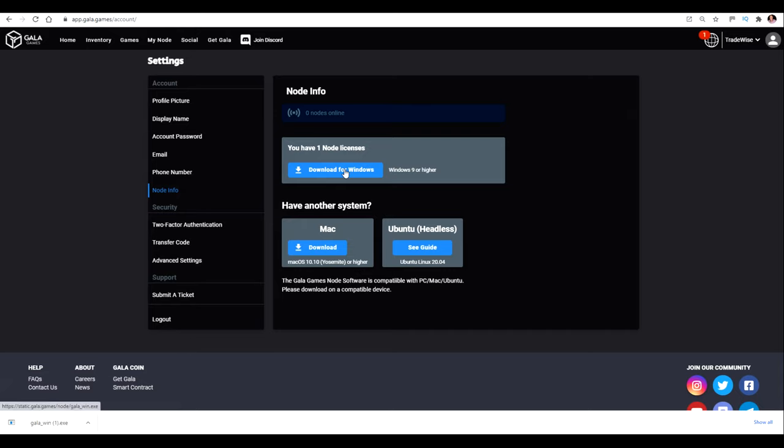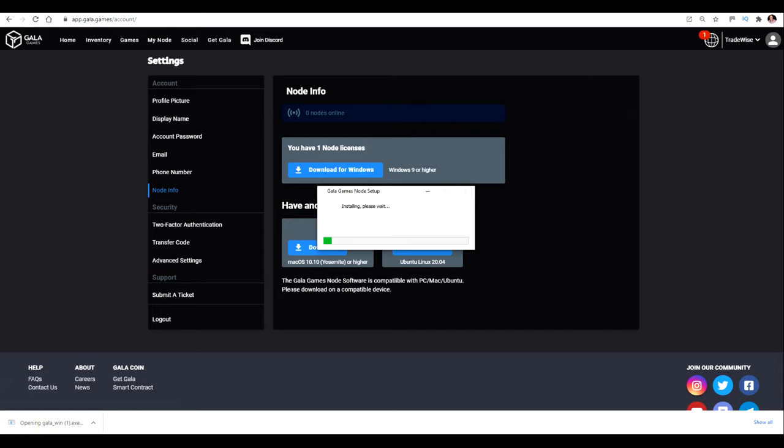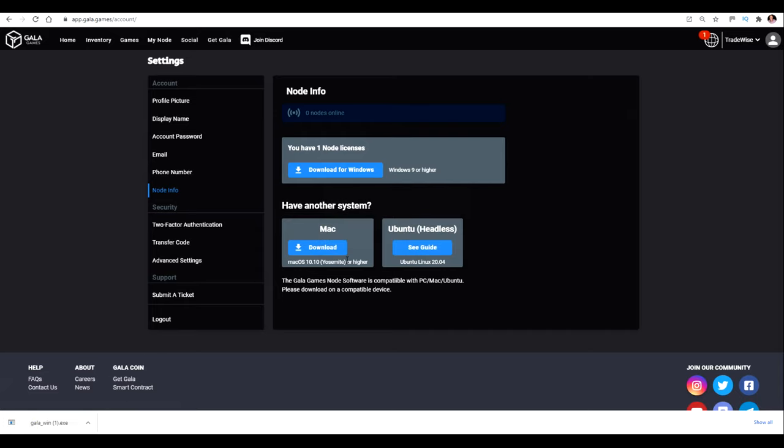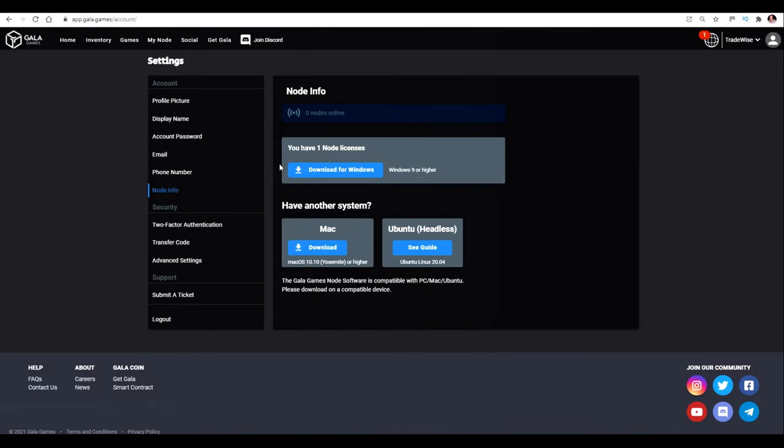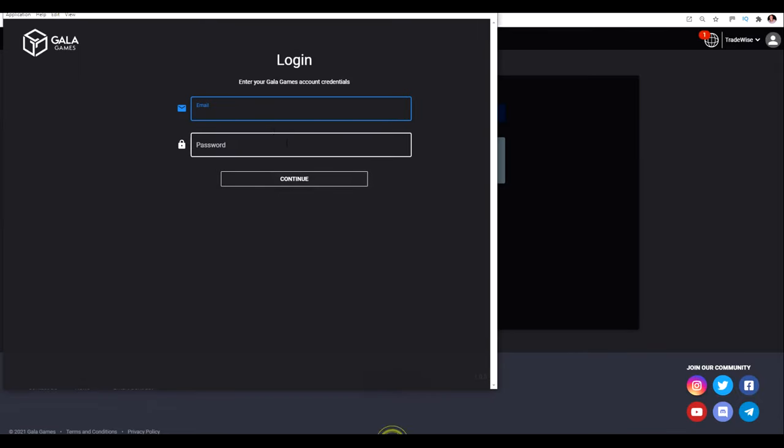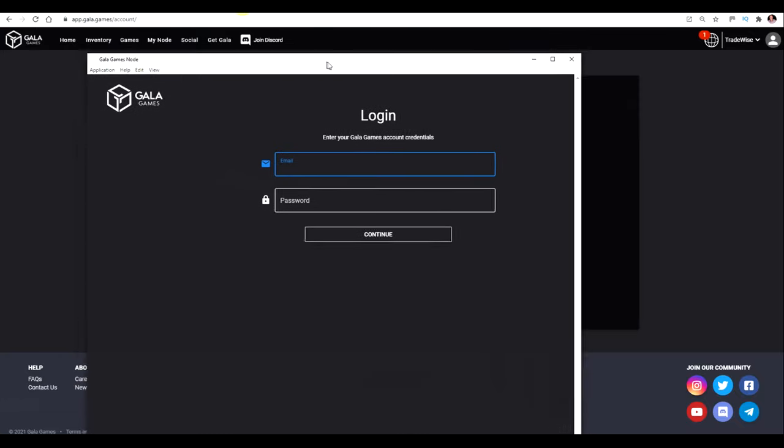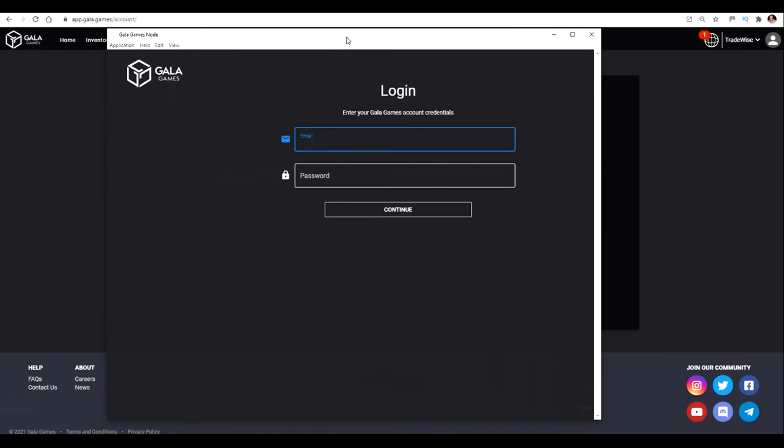So once you've downloaded the software, you just need to click it and it'll start the auto-installer. It's a really simple, small piece of software that won't take up much space at all. So this is the actual node software now. I just need to enter my login details, which is the same login details as your Gala Games account. So I'm just going to do that now and log in.